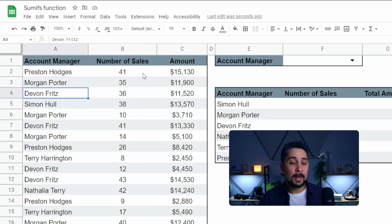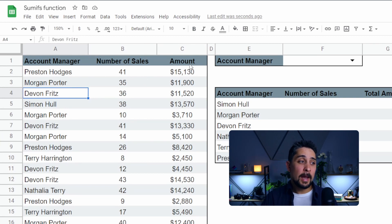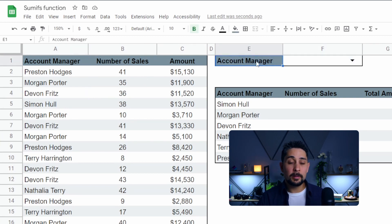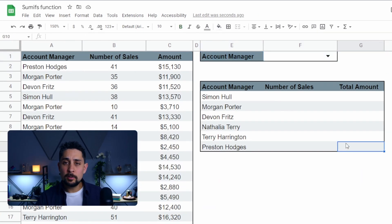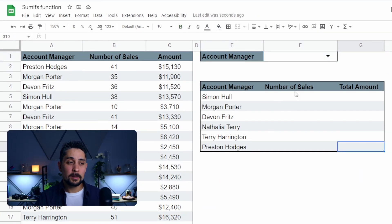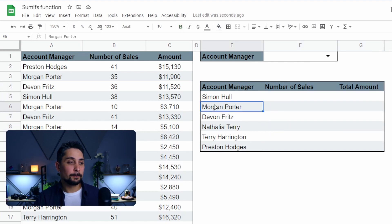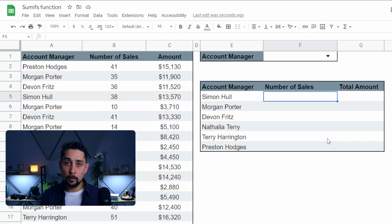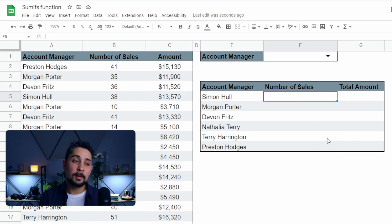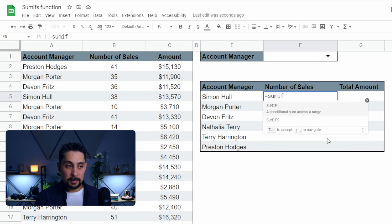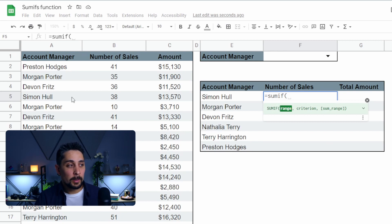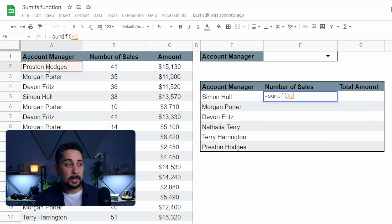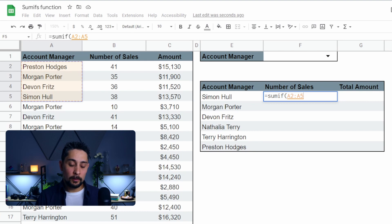Let's take a look at a more in-depth example. We can see a list of account managers, the number of sales, and the total amount that they receive. Up at the top, there's a dropdown to help us identify the correct areas later on. Over on the right, we have a summary table that will give us the total number of sales for each account manager and the total amount each account manager brought in. So let's start with equals SUMIF.